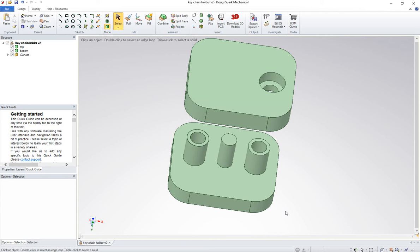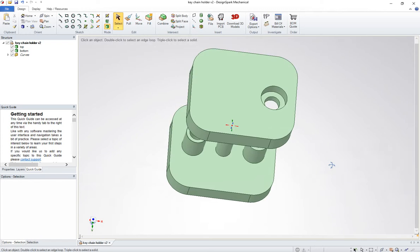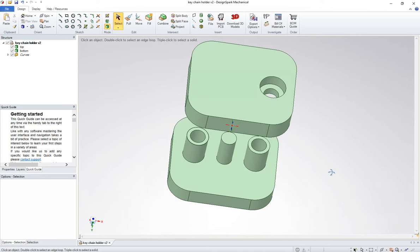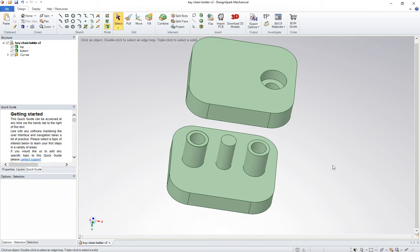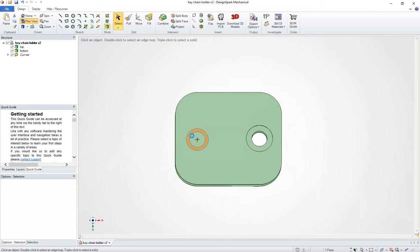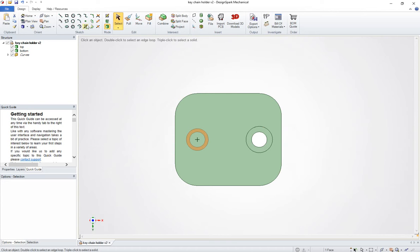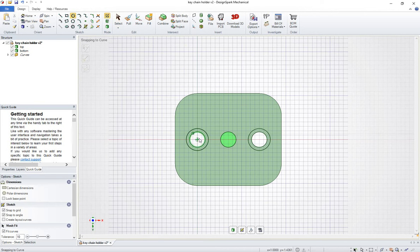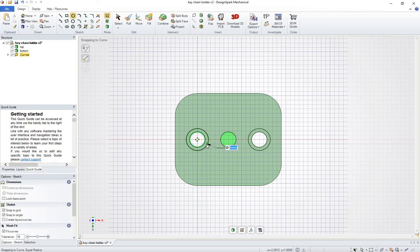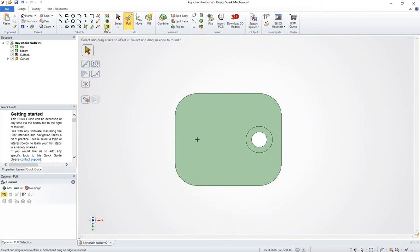So I'm going to go ahead and do a circle. I'm just going to copy these circles here basically, so I'm just going to choose that. Go ahead and make a circle here and here. So I'm going to go ahead and go back to where I was.